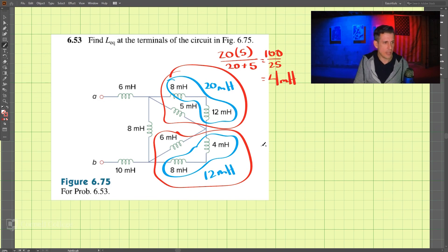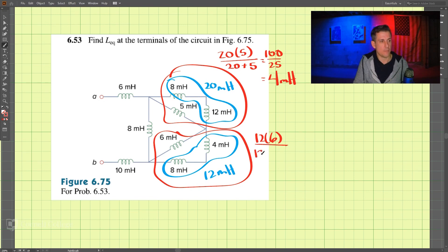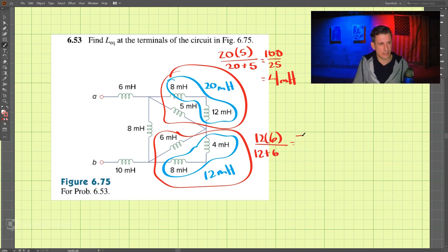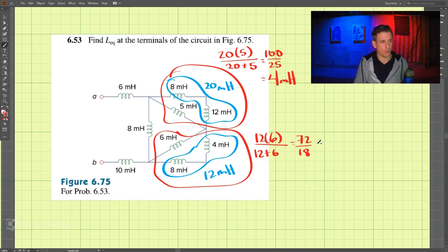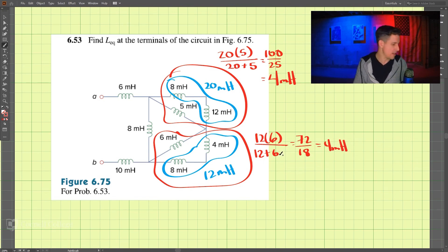And down here we have 12. We compute 12 times 6 divided by 12 plus 6. So 12 times 6 is 72, divided by 18. That's 4 millihenry there.